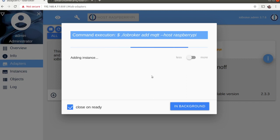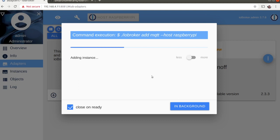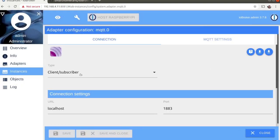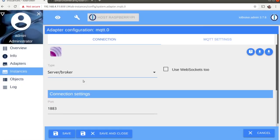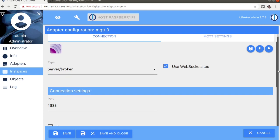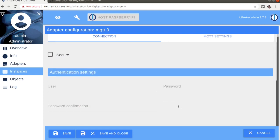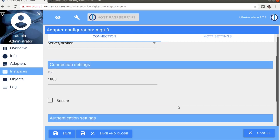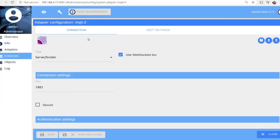After that from the instance of the installed MQTT adapter select type broker. Although it is not mandatory for this particular use case it is highly recommended to enable WebSocket support. In the MQTT settings tab of the adapter uncheck all publish options.